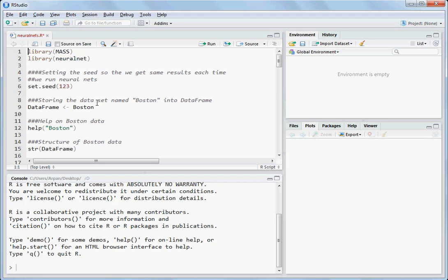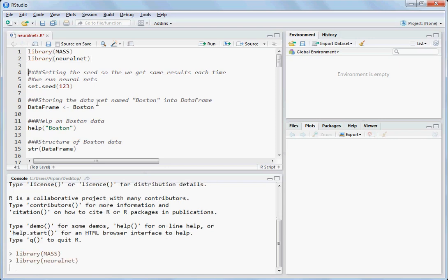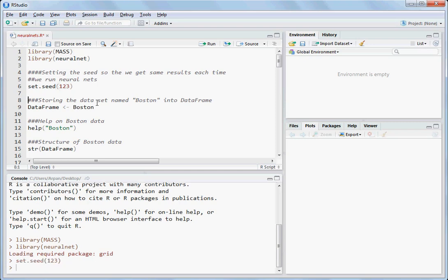Let's import two libraries: MASS and neuralnet. Type library(mass) and hit ctrl+enter, then library(neuralnet) and ctrl+enter. Set the seed so that each time you run the neural network you get the same results. Use set.seed(123) — you can put any number inside — and then ctrl+enter.